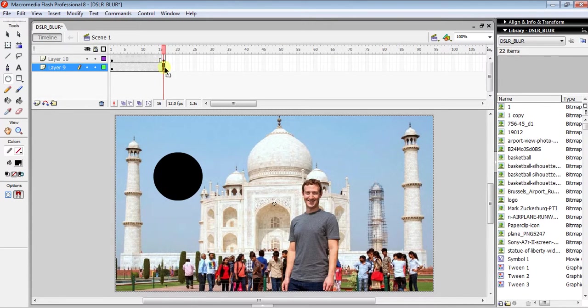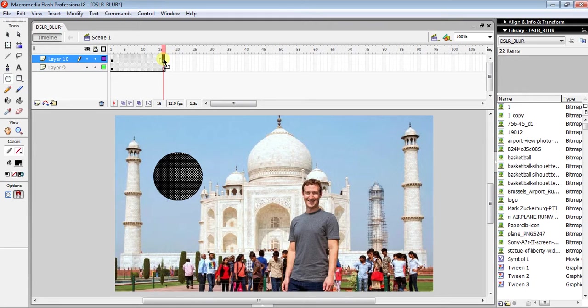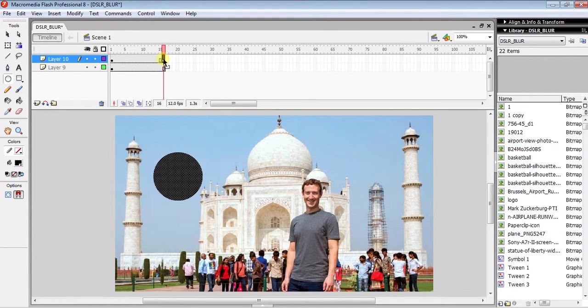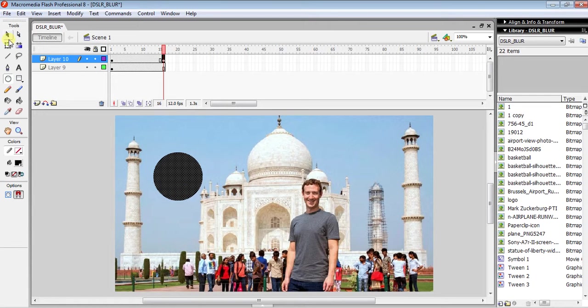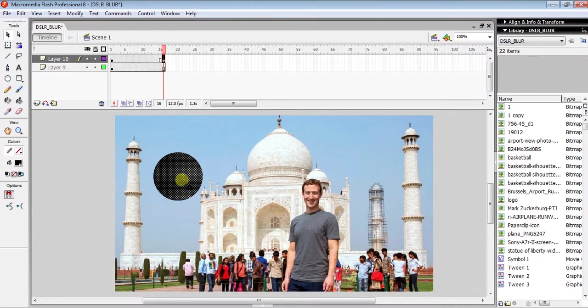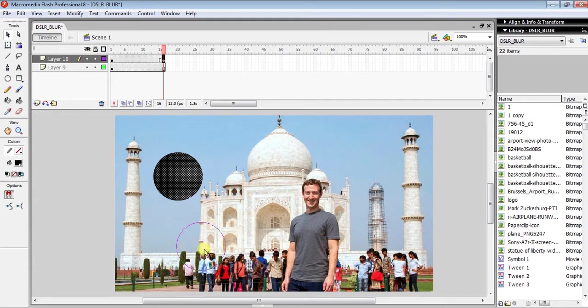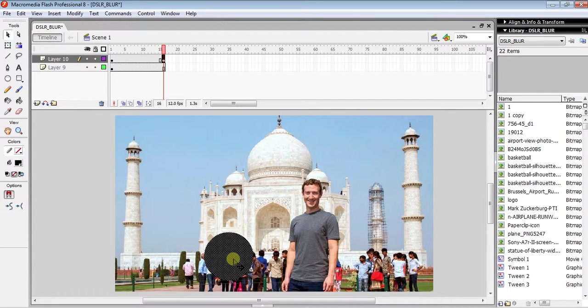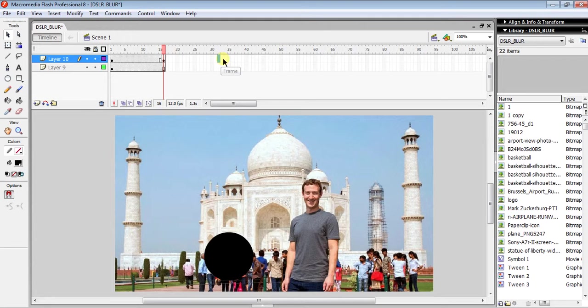Now go back and click the second frame of the second layer. Click the Selection tool and give the position where you want this circle. I want it here. Then click here again and insert a keyframe.